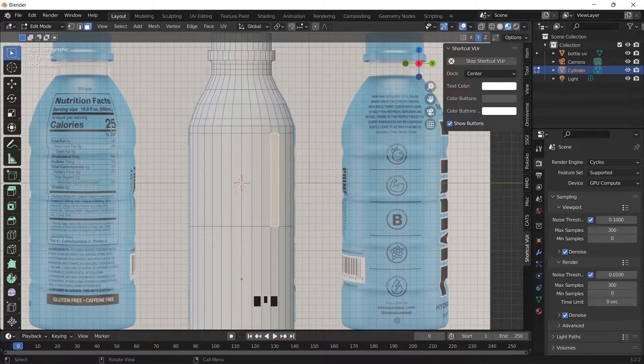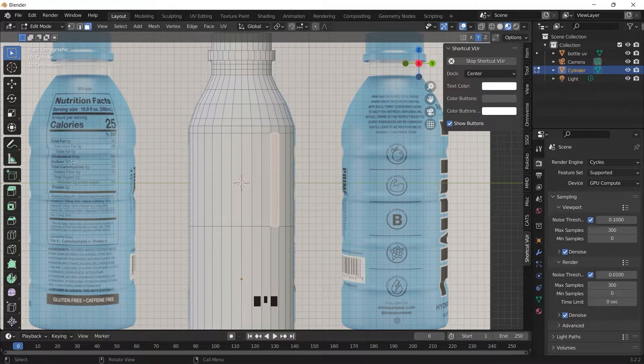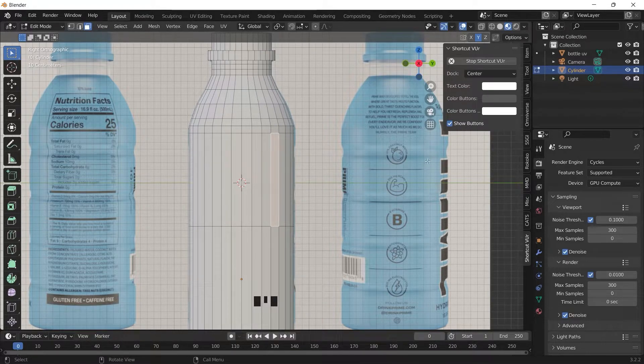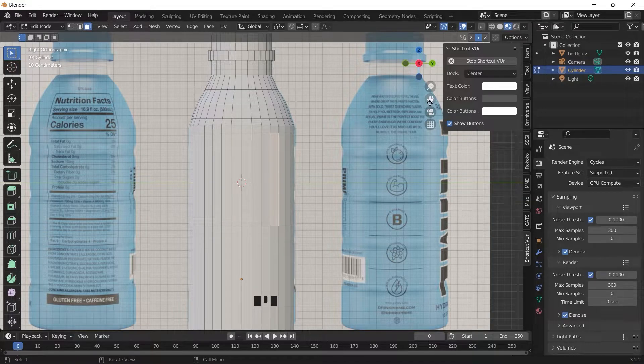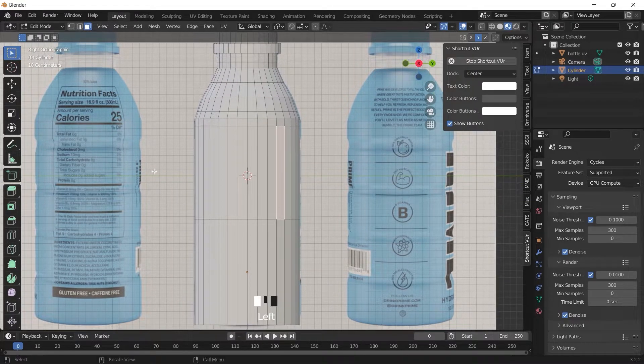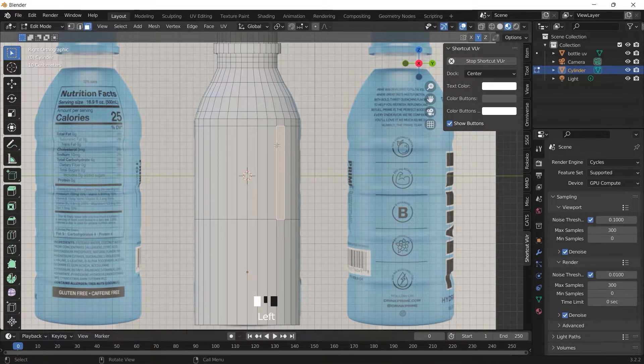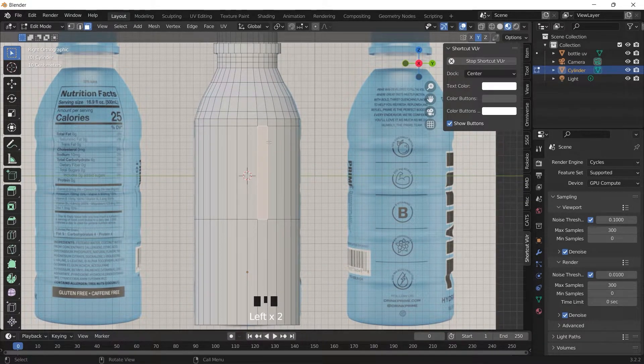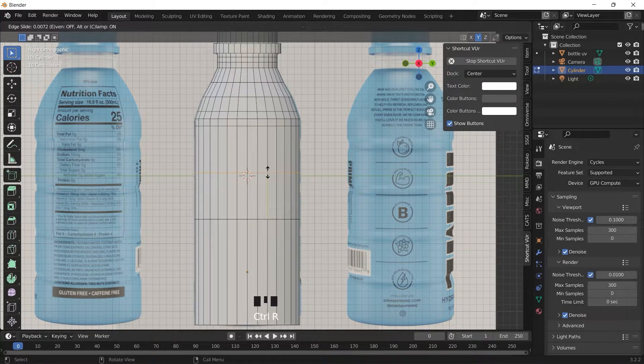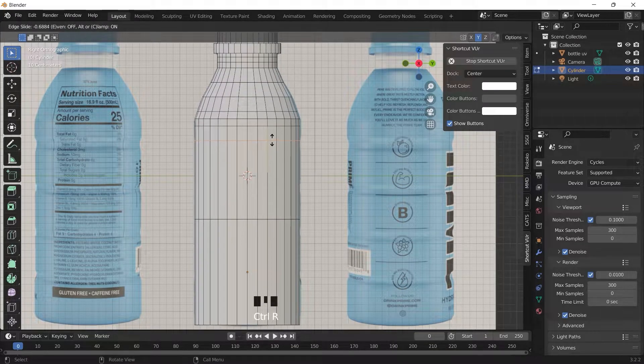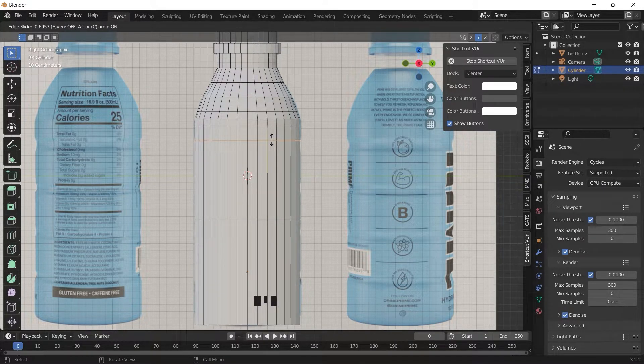And if you look at the body of the drink you can see some lines at the side with all these depressions. So to add this you can still do the same - CTRL R, add a loop cut there.